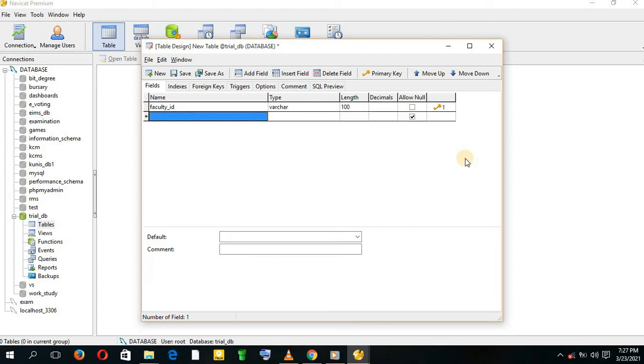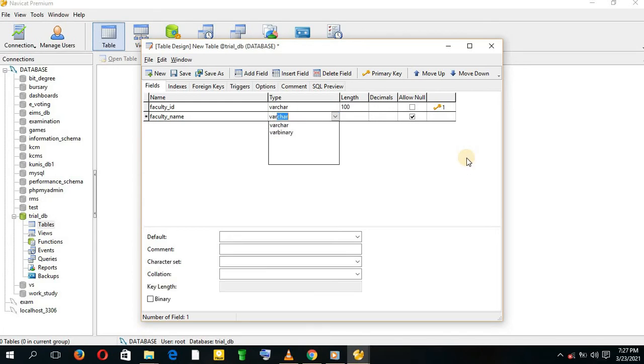We add another entity, that is the Faculty Name. We give it a type of VARCHAR and a length of 100. We don't allow null.